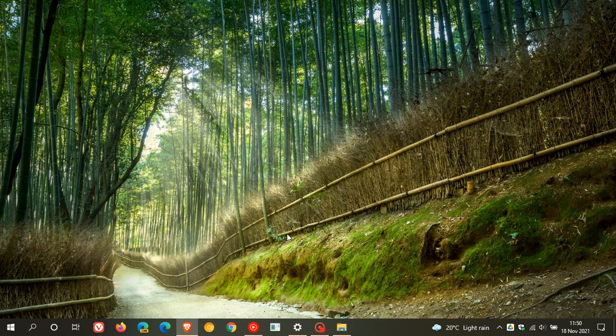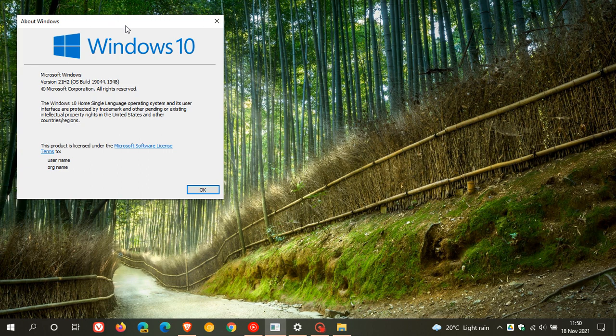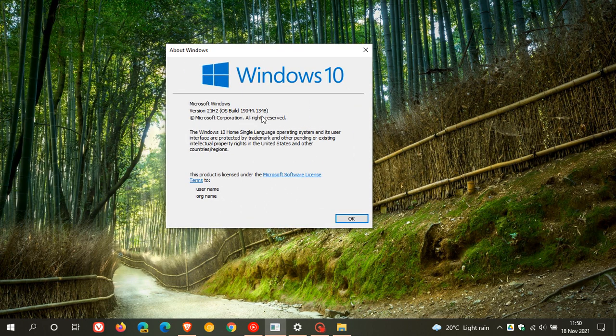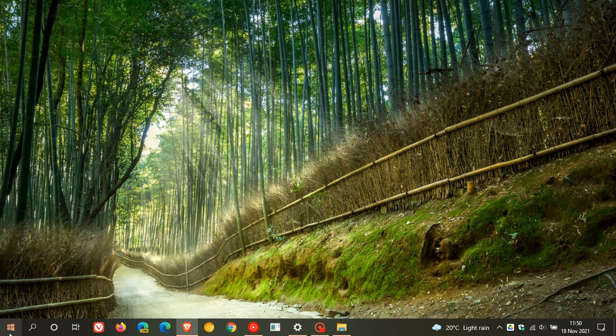And after installing now your OS version and operating system build will be version 21H2 OS build 19044.1348. Now, as I have mentioned in numerous videos over the last couple of months, after you upgrade, you will not see any new features. You won't see any visual redesign, any new icons, buttons, and so on.